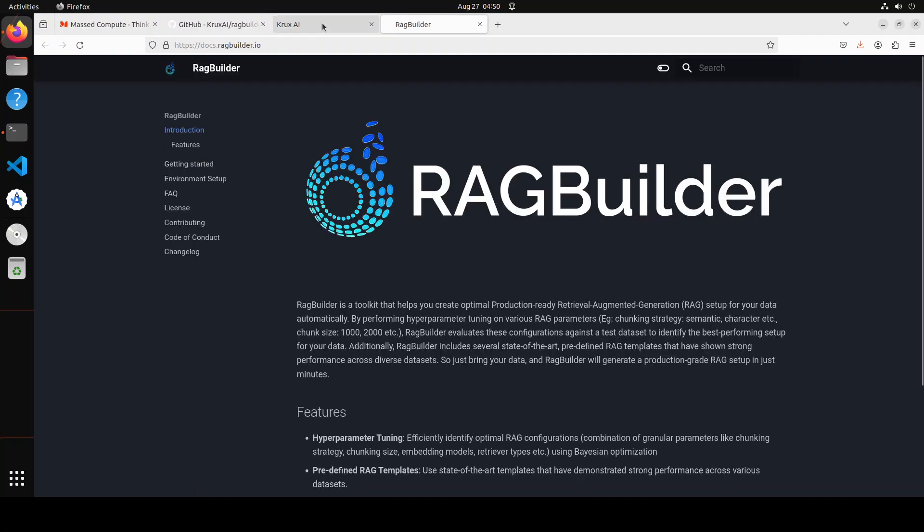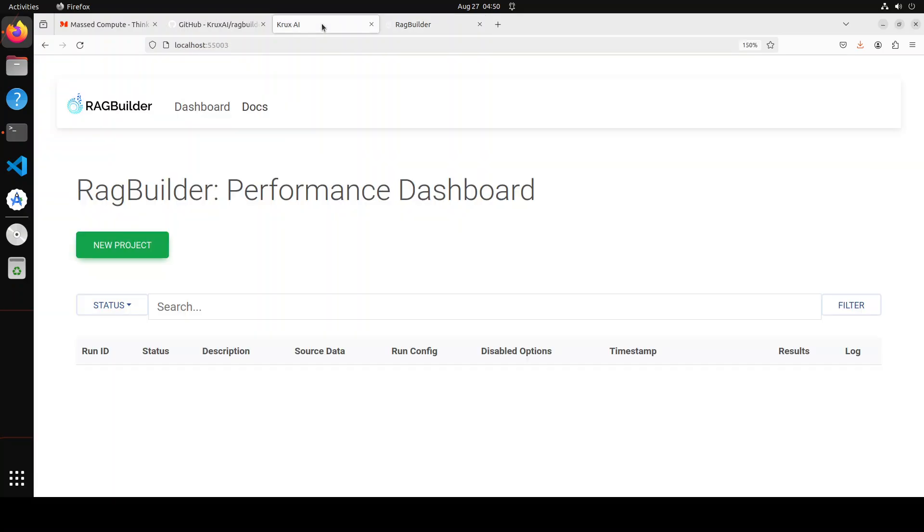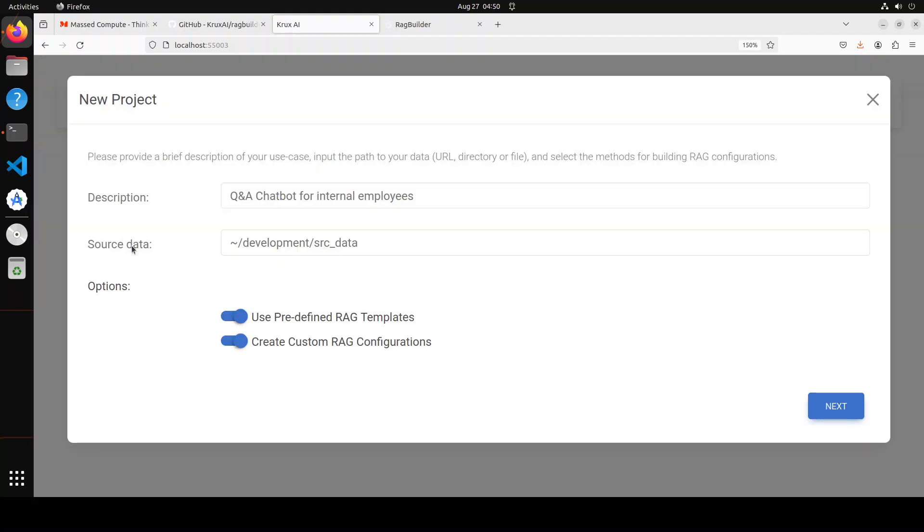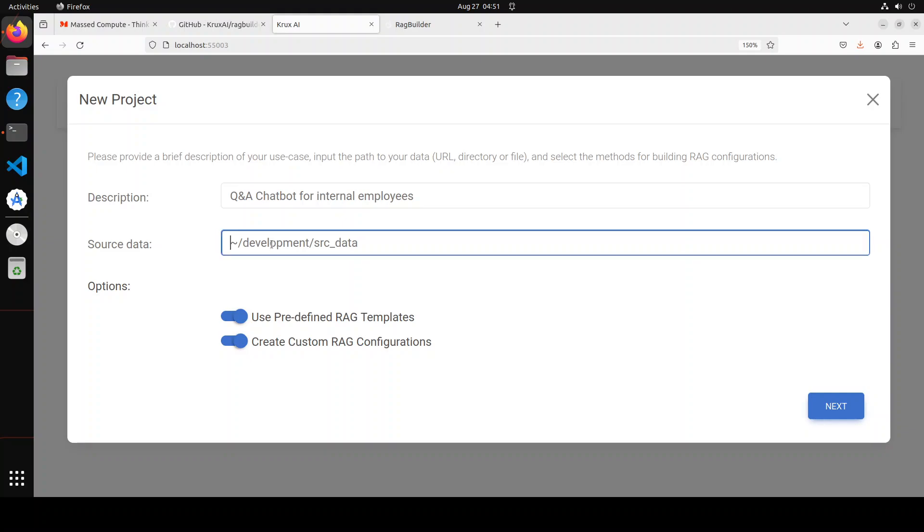But before that, let's browse through. This is the dashboard. You can check out the docs or whatever documentation is available from here. Let's click on new project. Here you can just give it any information, your source data which you can of course select your own data here, but for the purpose of our video we are just going to use a URL. And of course you can use your own local files if you like.